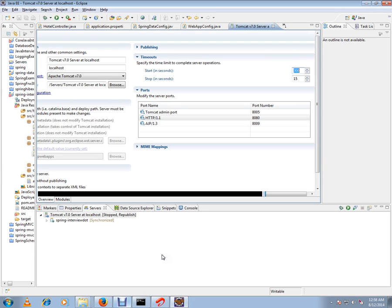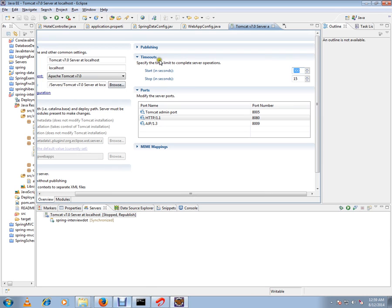You might have the server config already. Double click on this Tomcat server, then you'll get this page. Then expand this timeout. You'll see start in seconds here. It will be 45 by default.